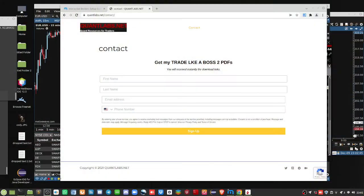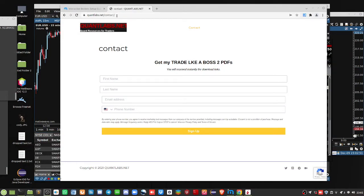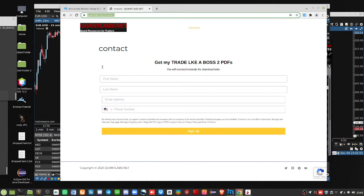Before we start, I want to make sure you keep up to date with what I do. Get on my email list, quantlabs.net/contact. Get on that and then I'll start sending you out daily newsletter stuff so you can keep up to date with what I do.